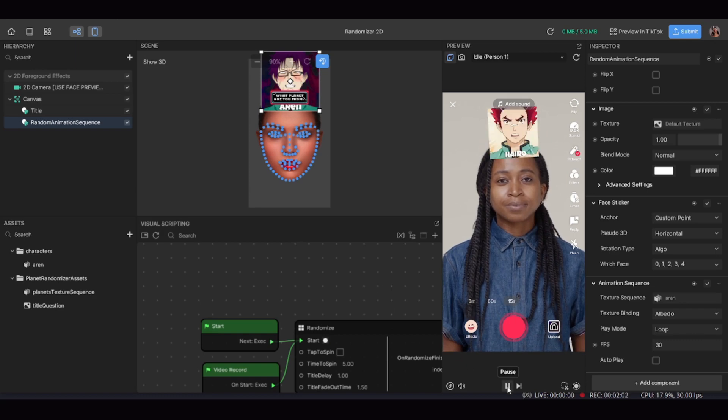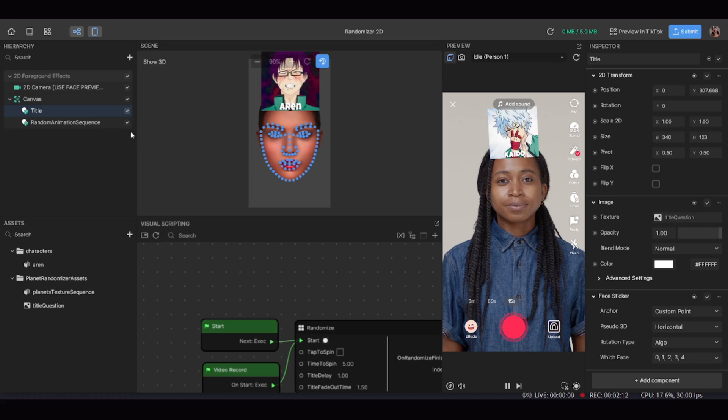Now let's move on to the title of the effect. I'd advise leaving the effect as open-ended as possible. If you add a very specific title, TikTok users can only use it for that one thing. But if you keep it open-ended, your effect can be used for different challenges, games, and various scenarios, meaning more people will be able to use your effect overall.